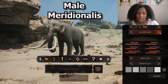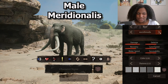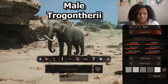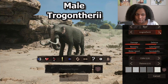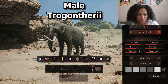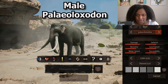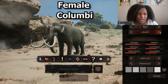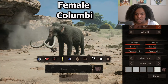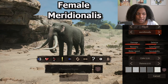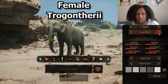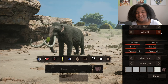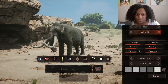First we have our male columbi, then we have male meridionalis - doesn't seem to have any defense, attack, or stat changes. Then we have trogontherii - he's got that big old bump on his head, looks a bit beefier and wider, a bit more like today's traditional elephant. Then back to columbi. This is a female - the skin is exactly the same. We have female columbi, meridionalis, trogontherii, palaeoloxodon, and then back to columbi. I probably said those wrong but that's what we have.